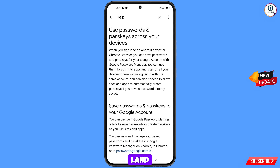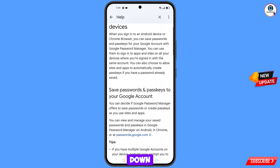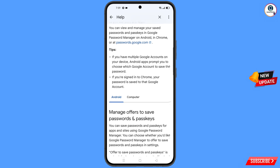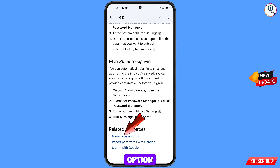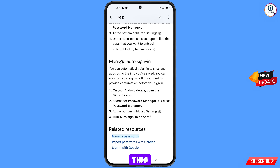You will land on that page — scroll down. At the bottom you will see the option Manage Passwords — tap on this option.